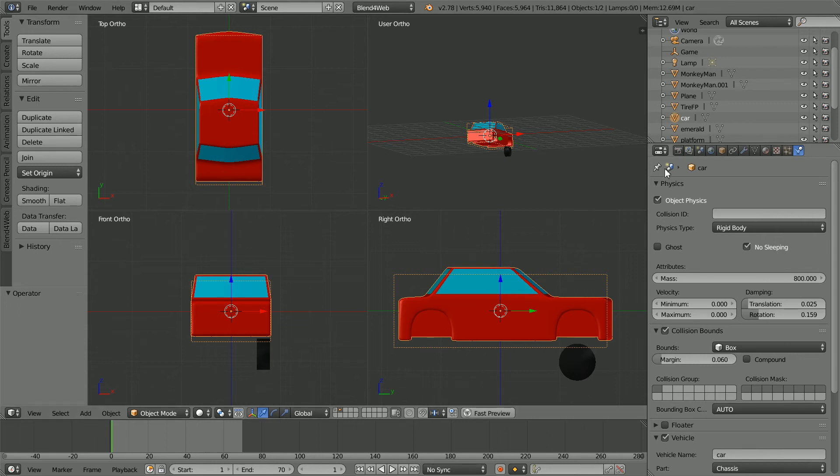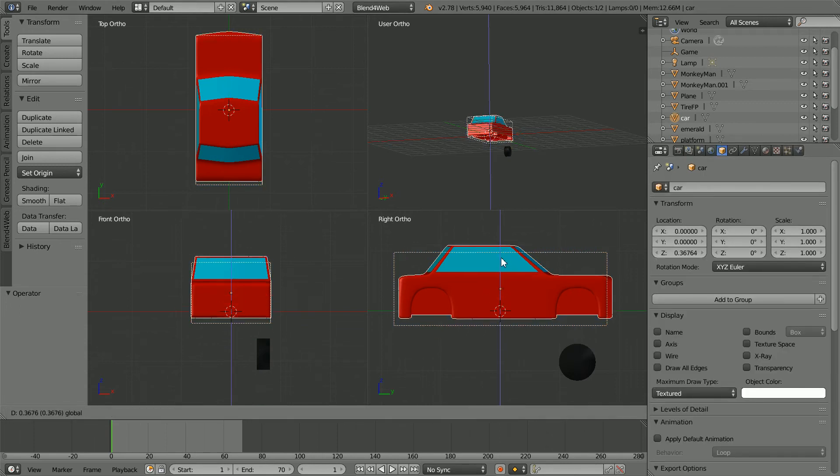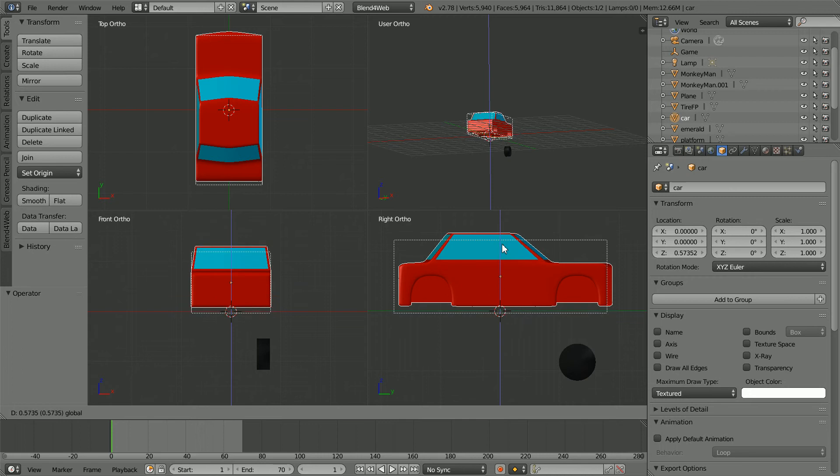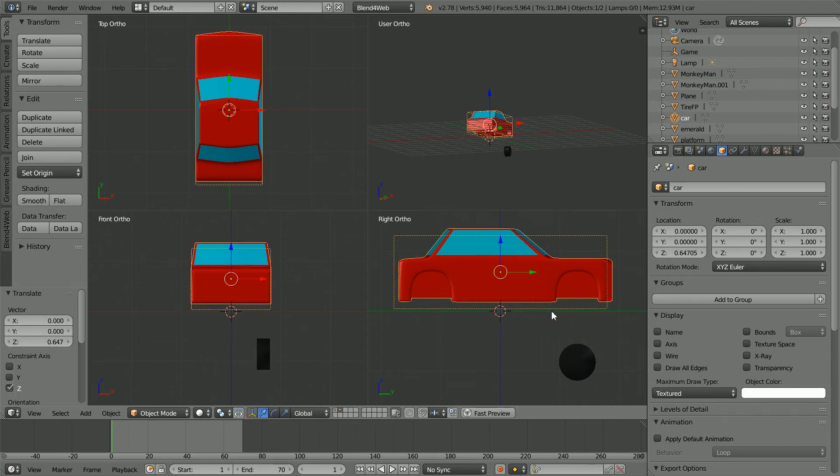Going back to the object properties, I'm going to move the car body up until the collision bounds are just above where the ground plane will be. I'm going to round the value to 0.64.